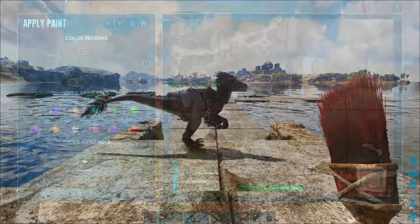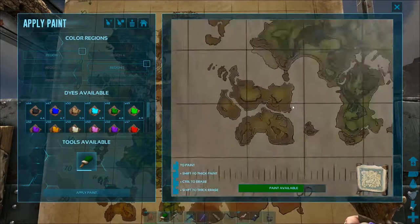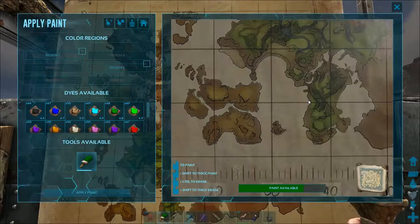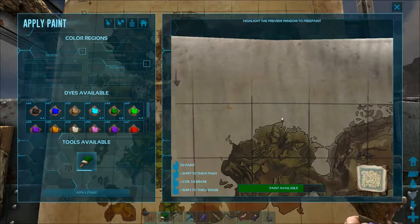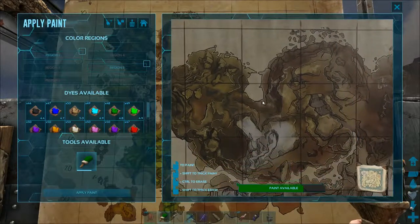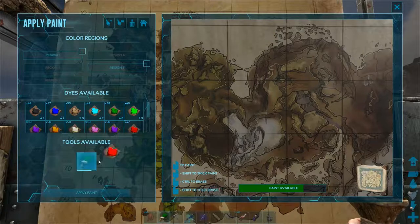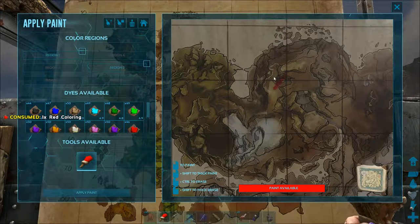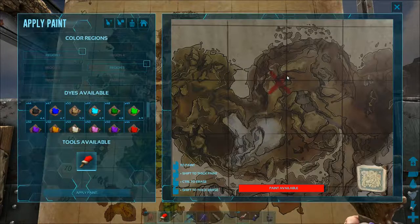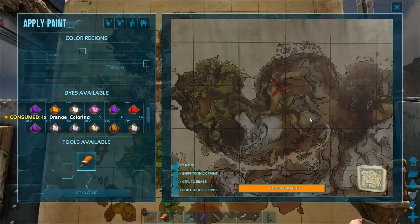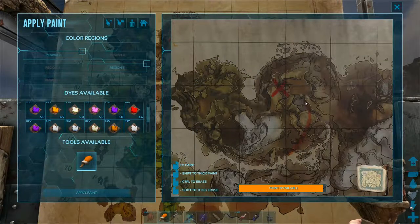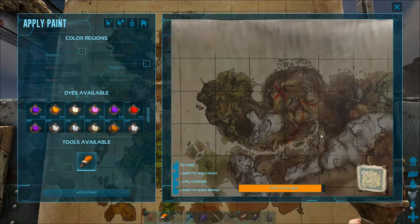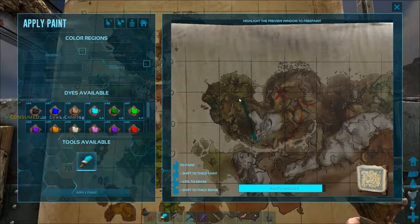The only structures that allow both region painting and free paint are flags, signs, and the war map. This can be used on a PvP server to note enemy bases, for instance. You will have to experiment with different colors as some can be harder to see.